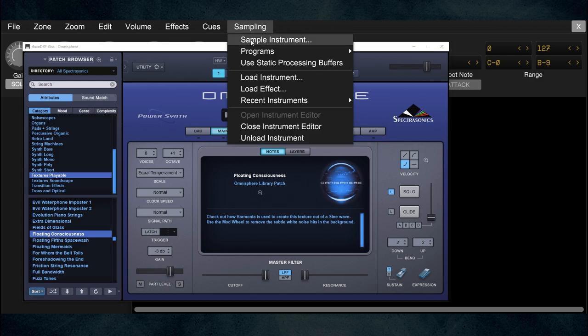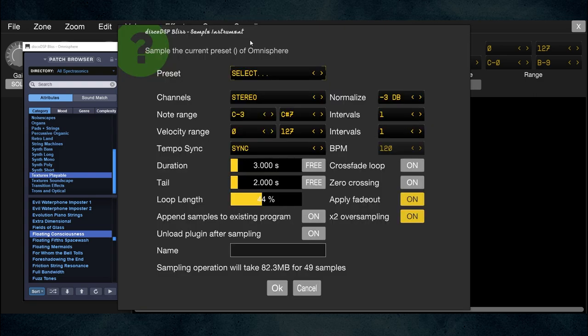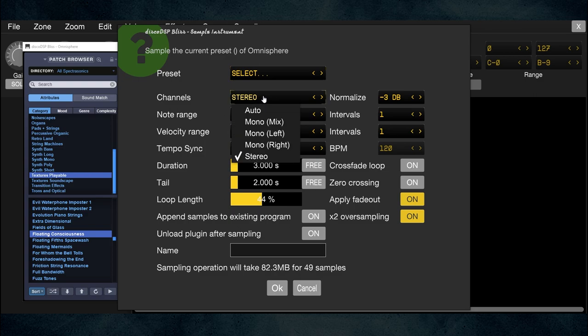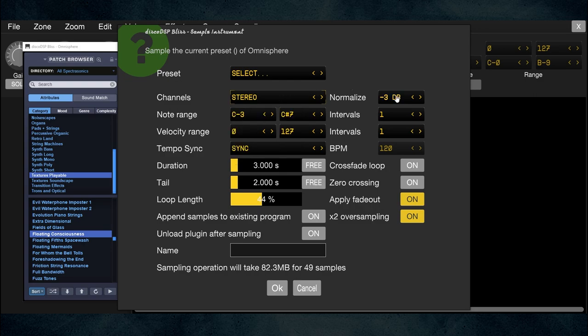Click on the Sampling menu, then Sample Instrument — this is where you make your choices. In version 1.8 of Bliss, the preset menu doesn't work, so ignore that. Here you choose stereo, mono, left, right, or auto — I keep it on stereo. The Normalize setting sets a maximum volume; I keep mine at minus three because I'm sampling lots of different synths and I've found that's a safe level.